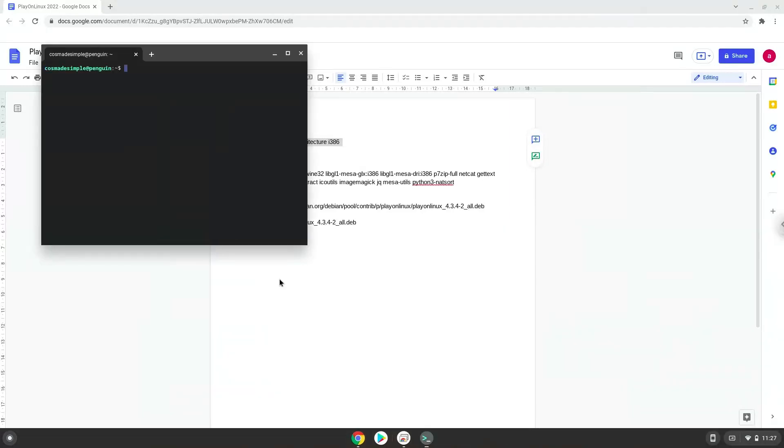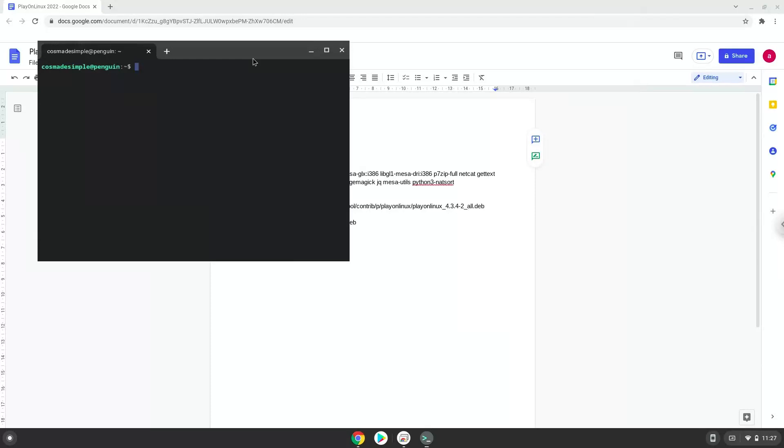Next, we will paste the command into our terminal, either with a two-finger click on your terminal or click Ctrl, Shift, and V together. This command will enable 32-bit architecture on your system. Press Enter.